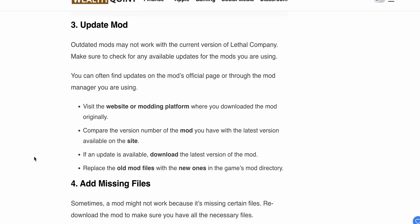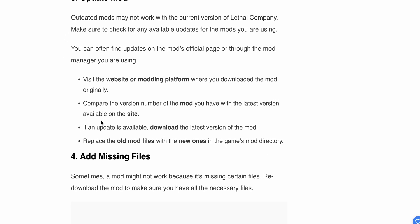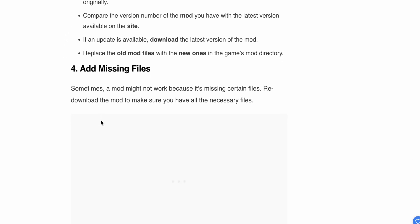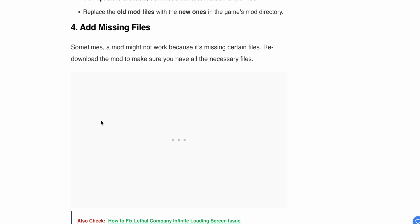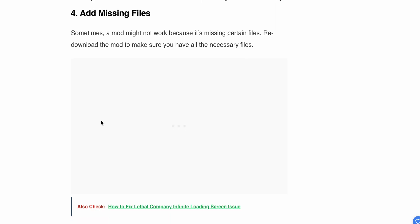If an update is available, download and replace the old mod files with the new ones in the game's mod directory. After following this step, try Step 4 if the above steps don't work.